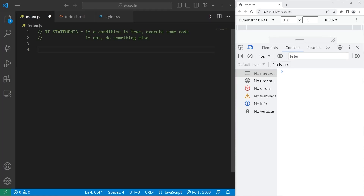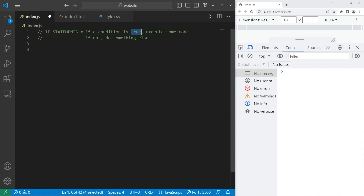Hey, so what's going on everybody? Today I'm going to explain if statements. So in JavaScript, if a condition of our choosing is true, we can execute some code. If it's not true, we can do something else. That's how to put it simply.